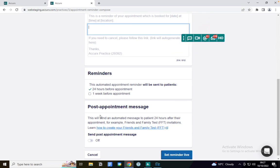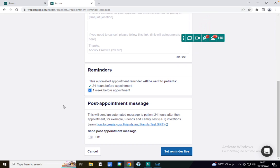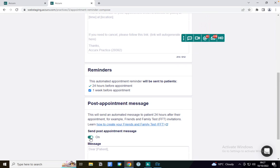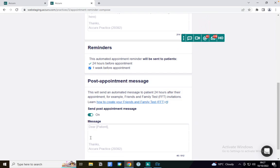This automated appointment reminder is sent to patients automatically 24 hours before the appointment, but you can also elect to send it one week before the appointment as well. And you also have the option to send a post-appointment message. We recommend this if you would like to create a friends and family test and send this to patients 24 hours after the appointment. You can also include other links and other texts in here depending on the appointment type.